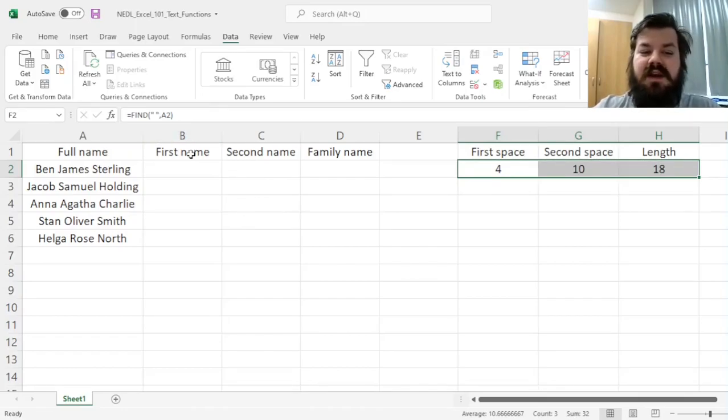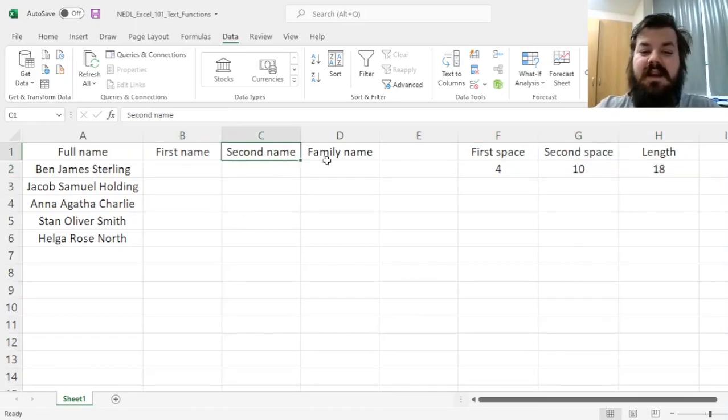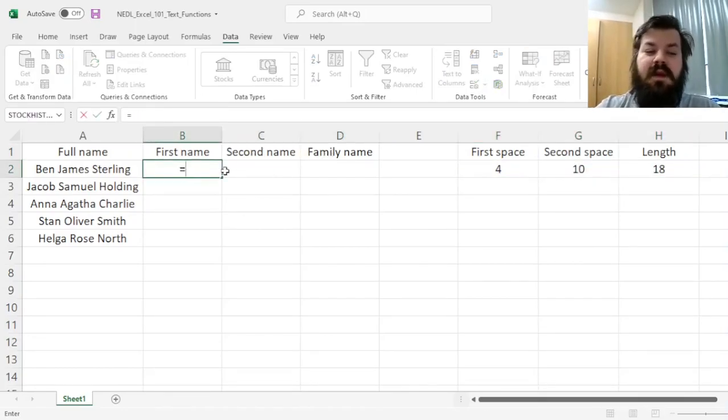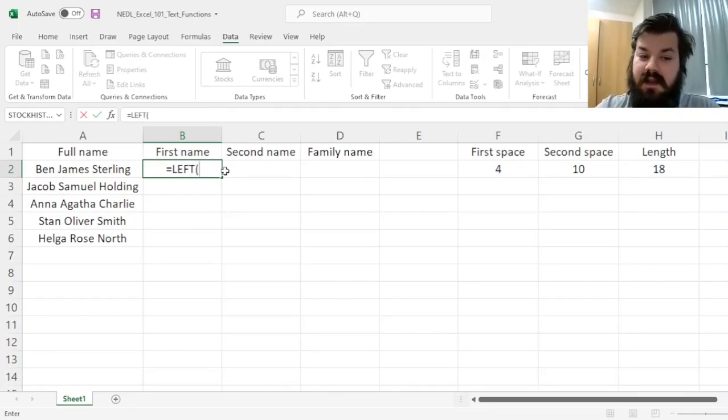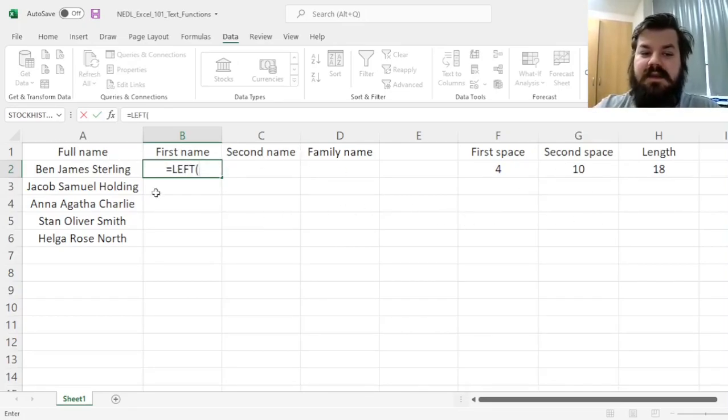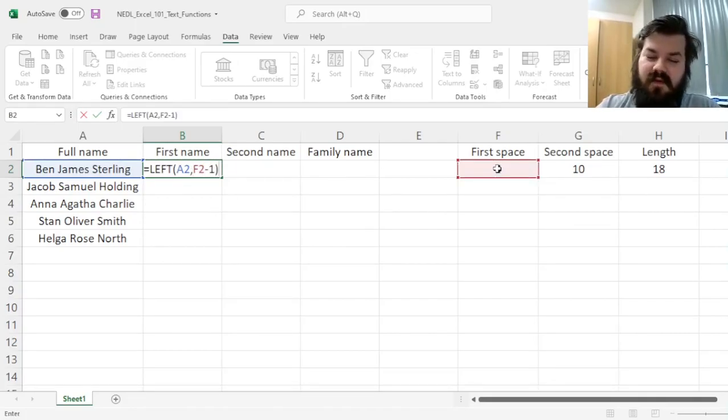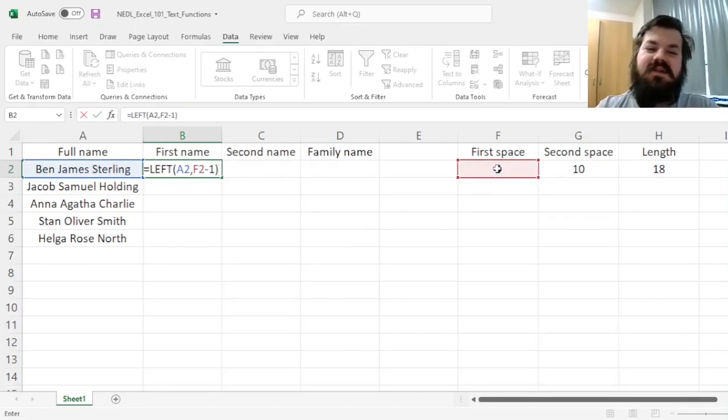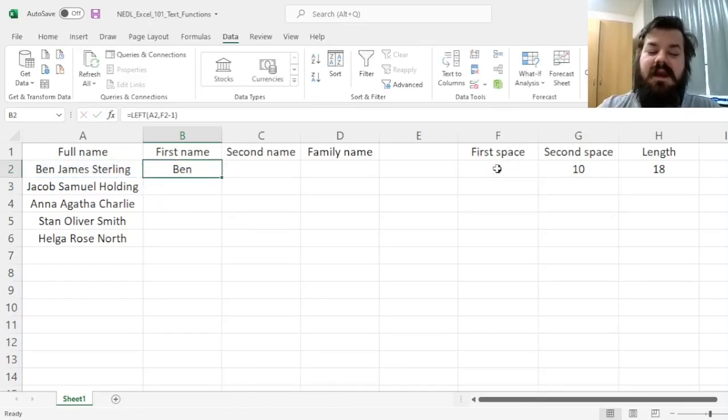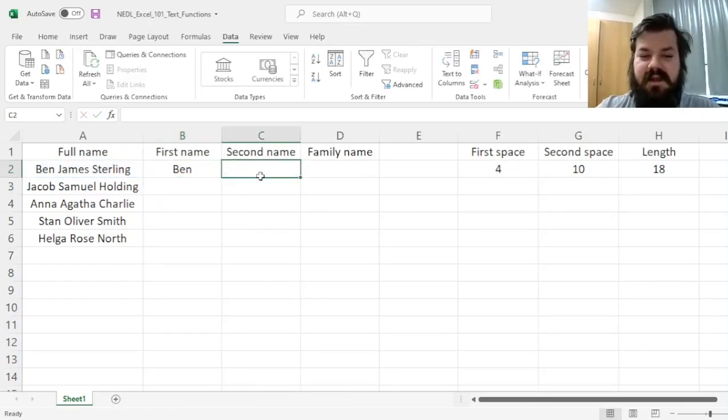To extract the first name, the second name, and the surname, or the family name. The first name is on the left of the full name, and it is of length first space minus 1. So the first name is whatever occurs before the first space, and that's the trick.